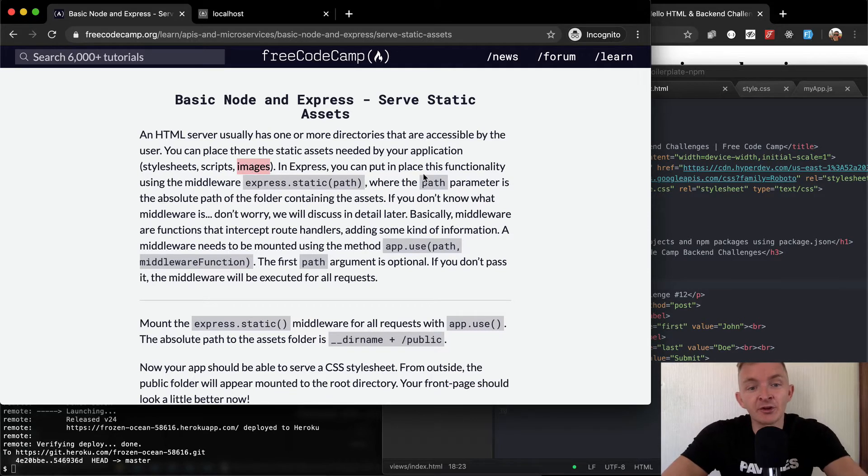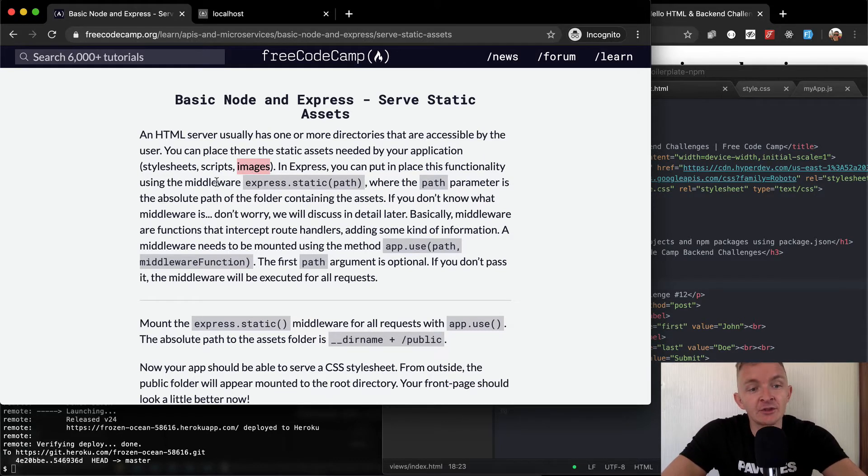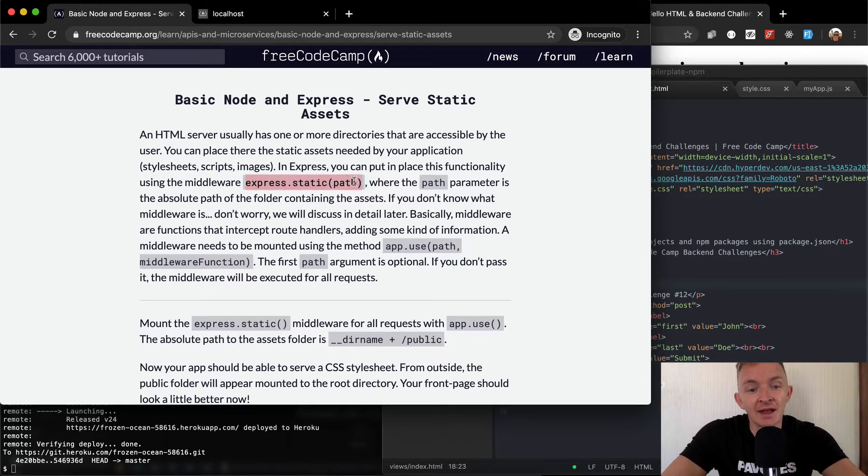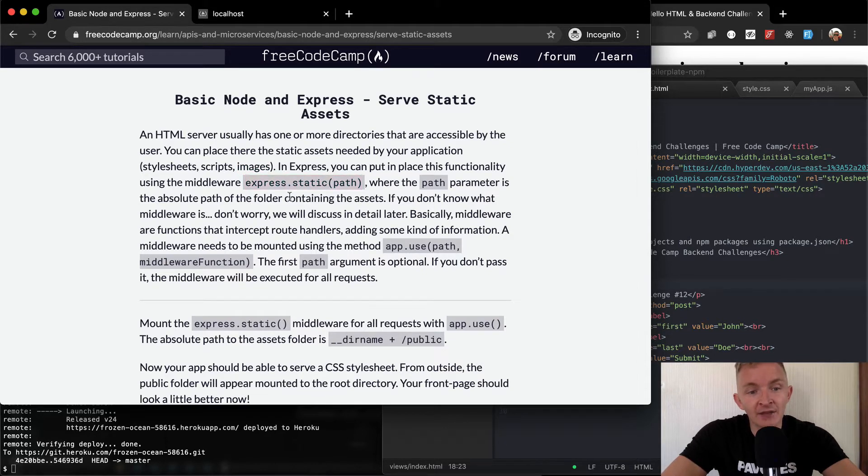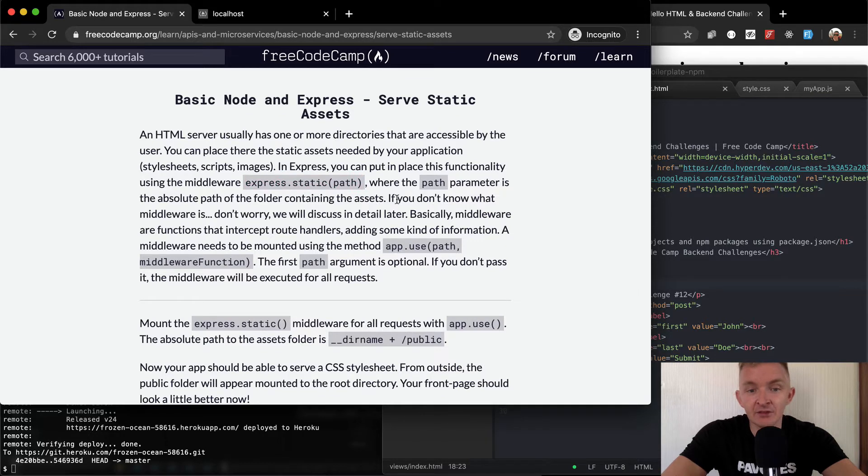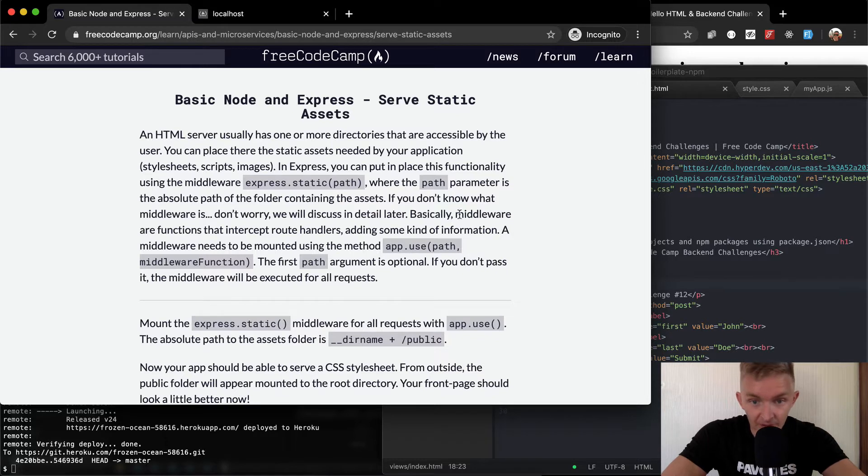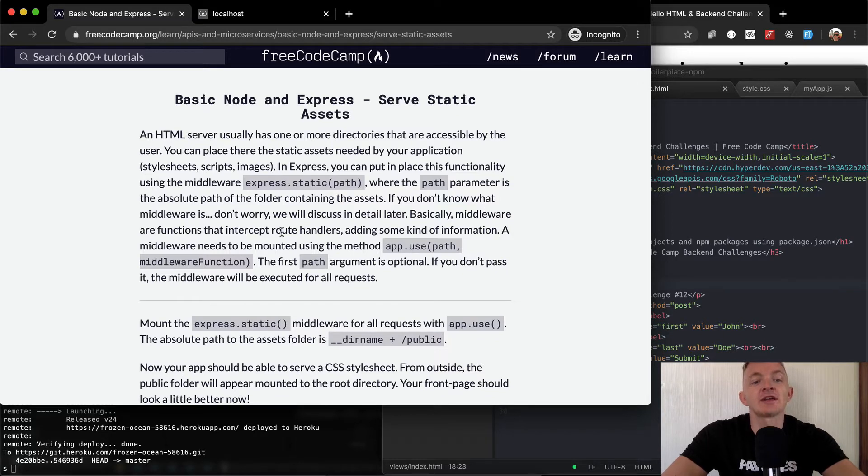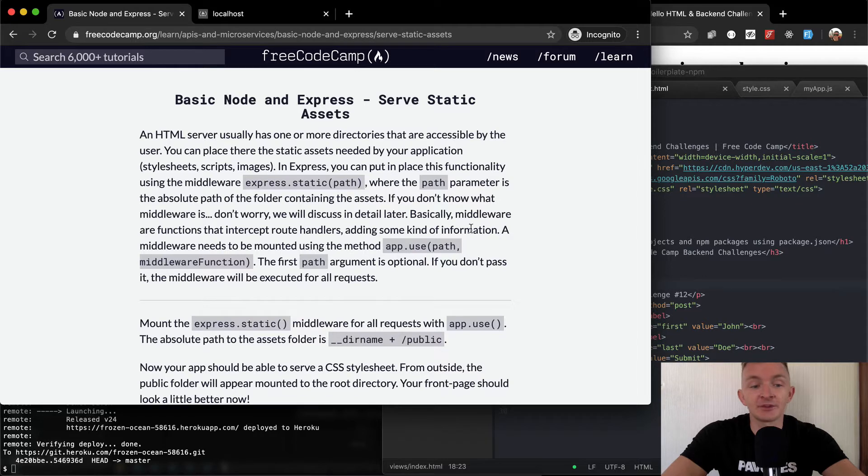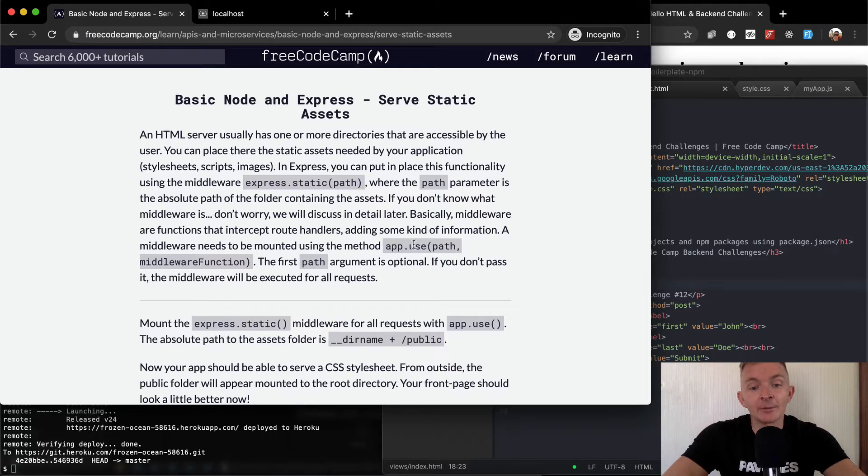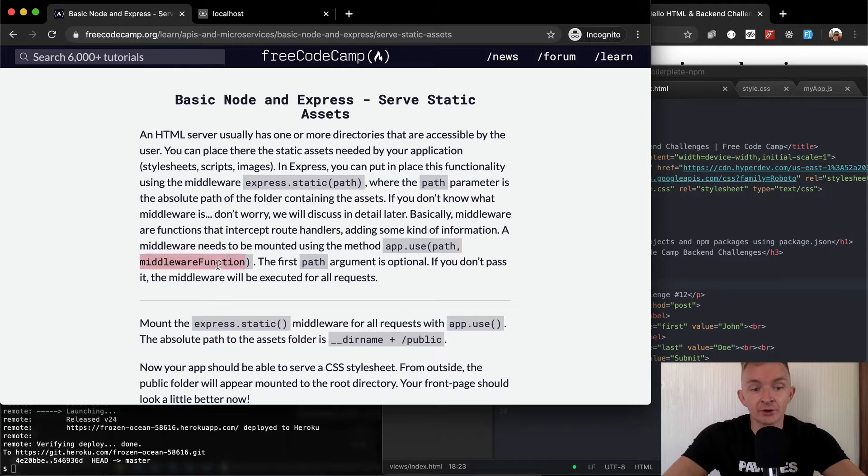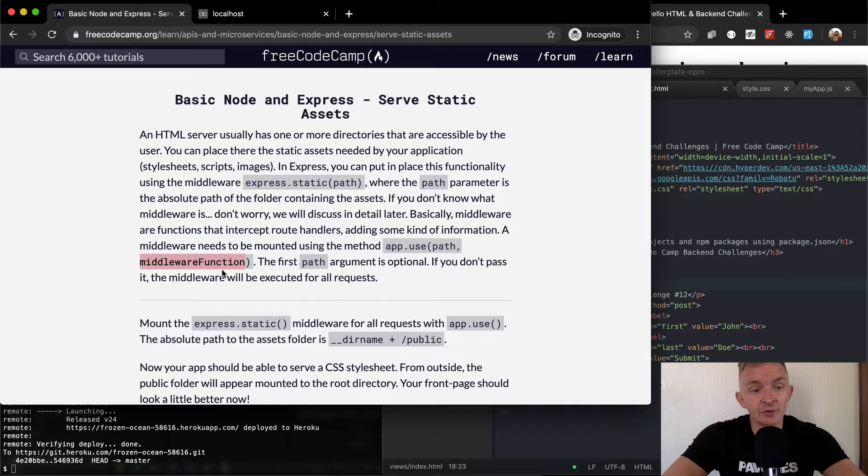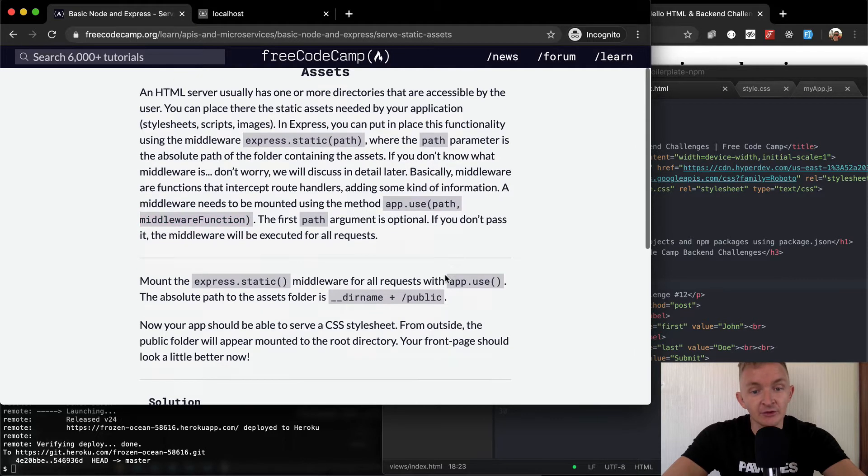In Express, you can put in place this functionality using the middleware express.static and then path, where the path parameter is the absolute path of the folder containing the assets. If you don't know what middleware is, don't worry, we will discuss it later in detail. Basically, middleware are functions that intercept route handlers adding some kind of information. A middleware needs to be mounted using the method app.use and then you say path and then the middleware function. The first path argument is optional. If you don't pass it, the middleware will be executed for all requests.